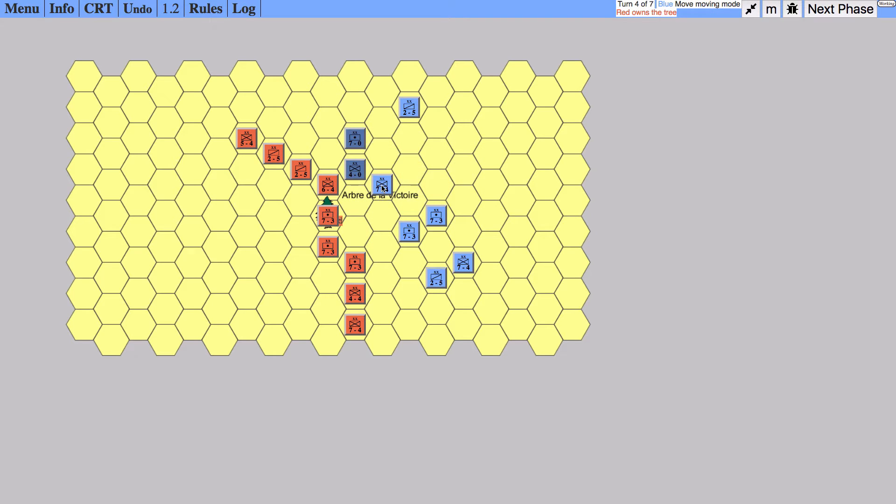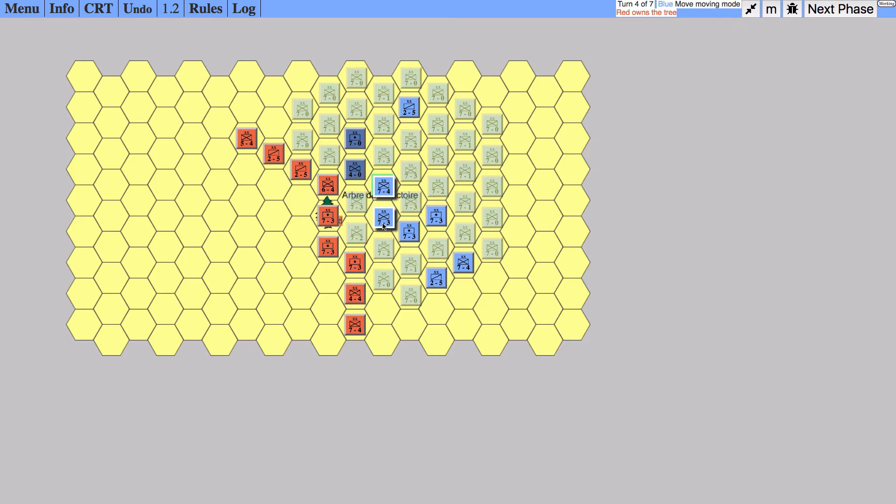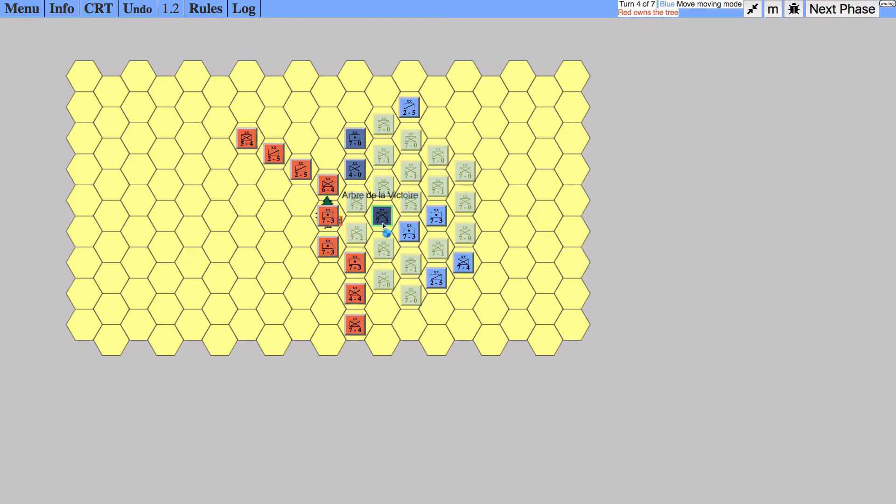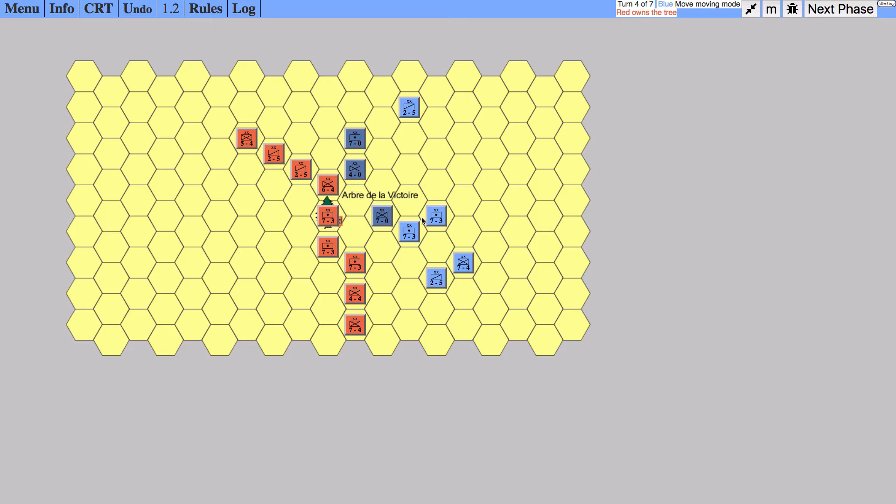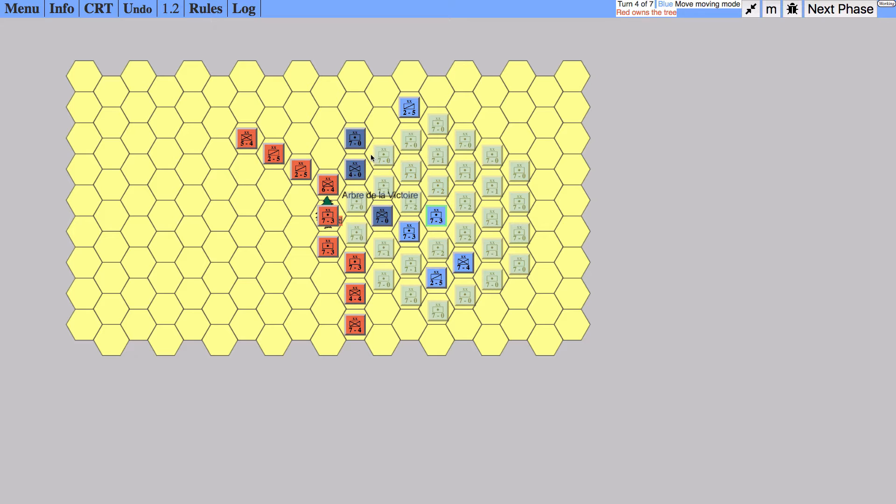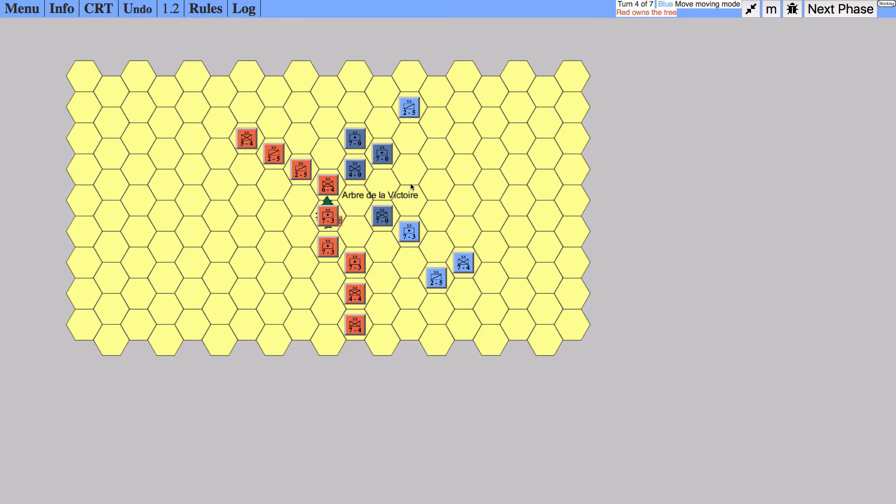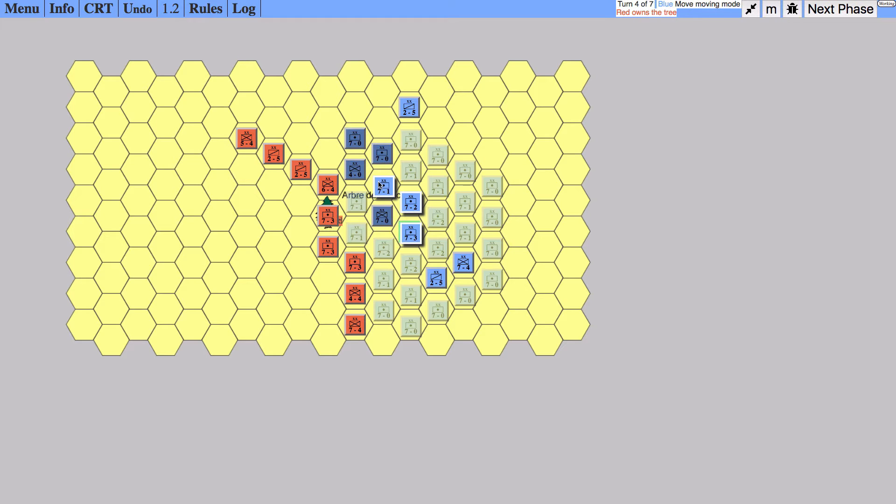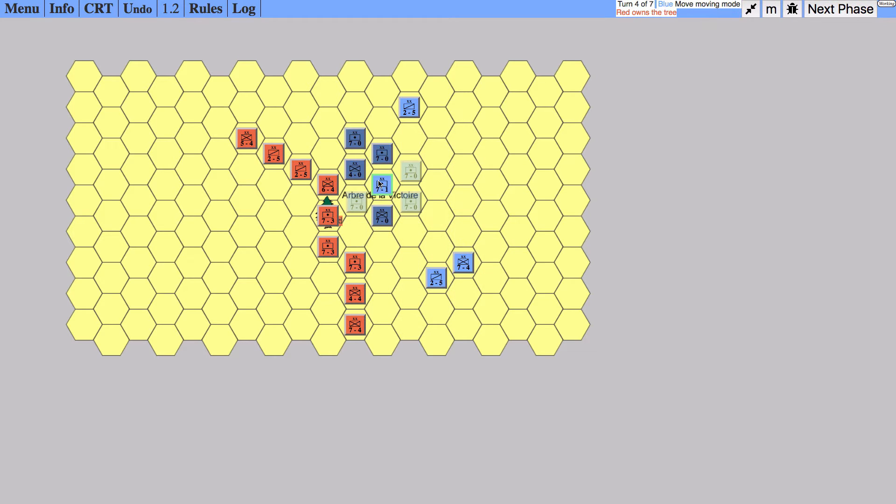We also want to protect our flanks. We're going to go into a little bit of a ball of rage here, so we want to move this seven-four here to protect our left flank.